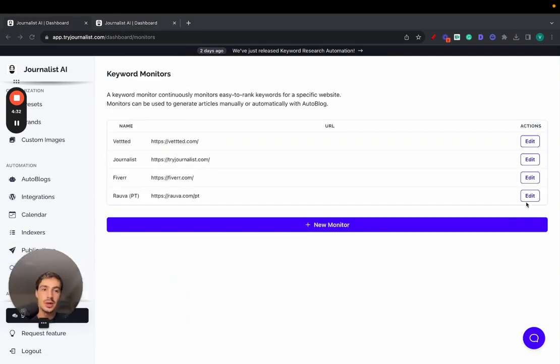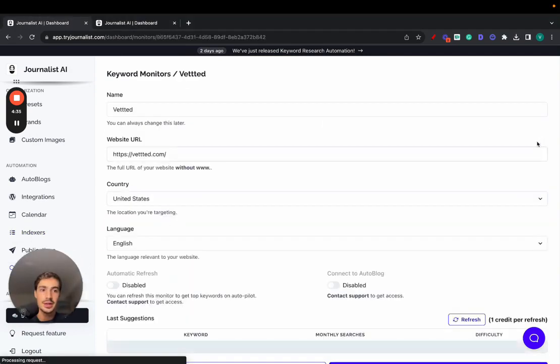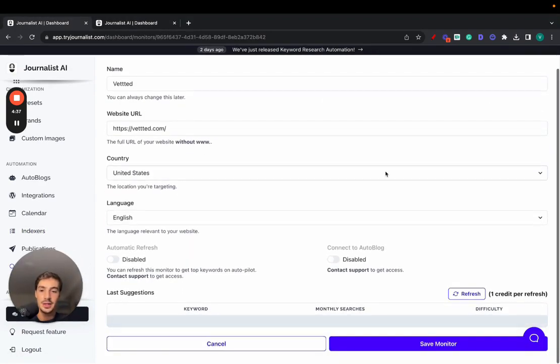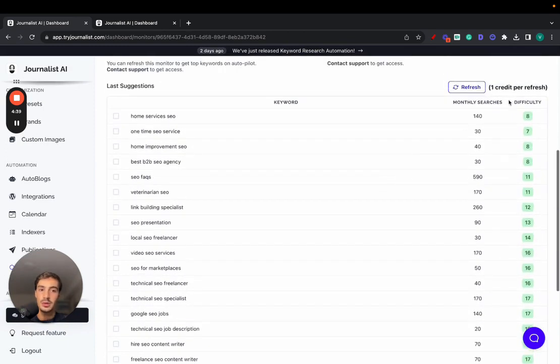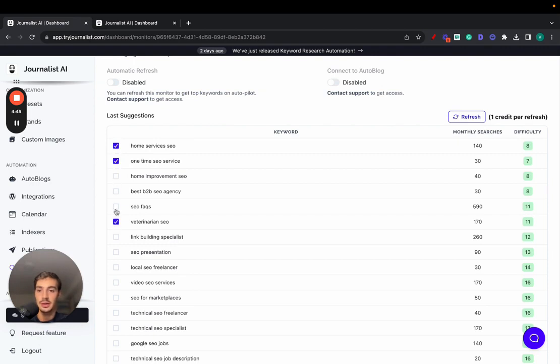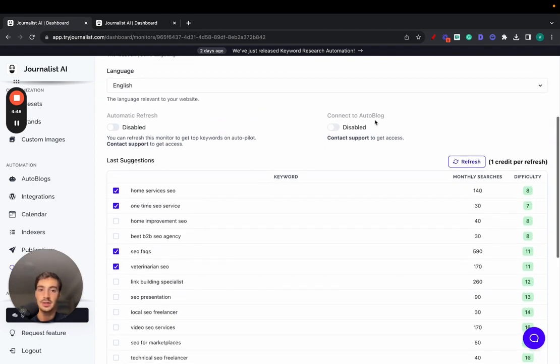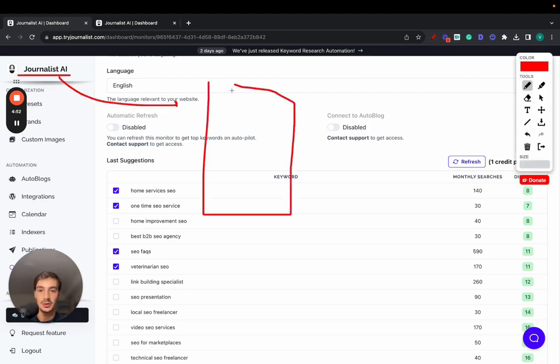Now, with monitors, you can essentially have Journalist generate keyword ideas for you—low difficulty keywords with high search volumes. And just go here, select the keywords you want to produce content for, and then just enable here the autoblog. And essentially, Journalist did the keyword research for you and is going to start publishing content to your blog based on these keywords.